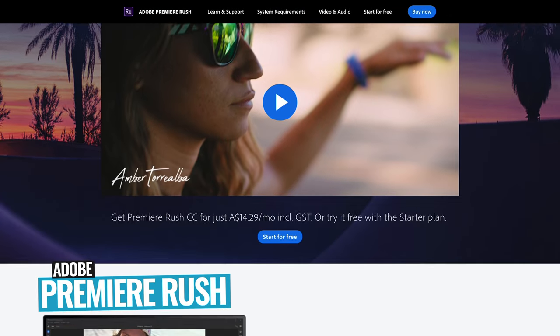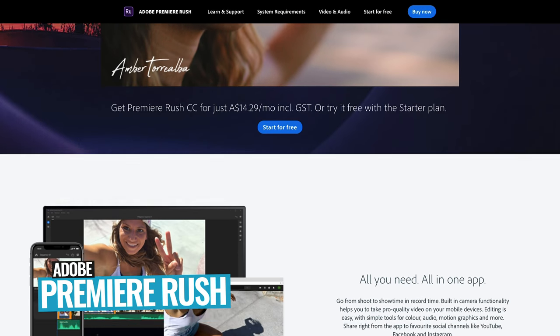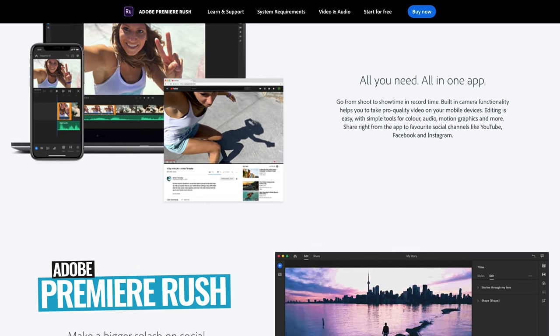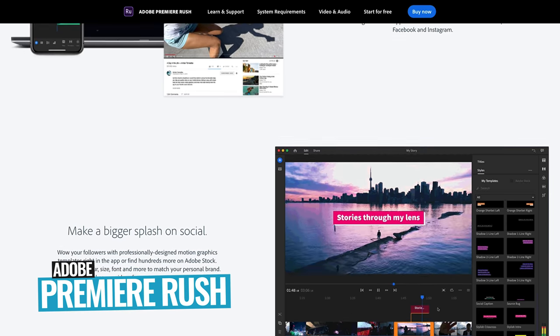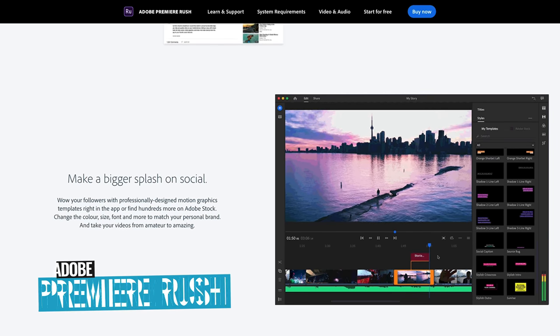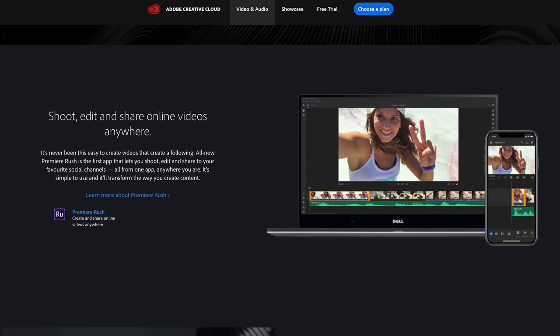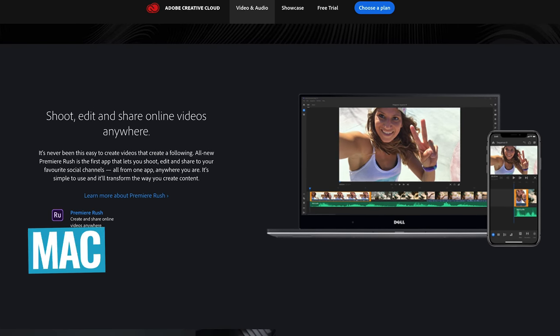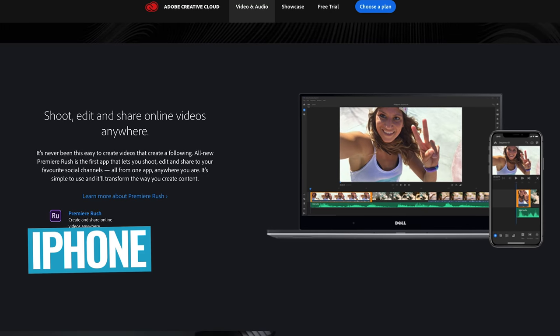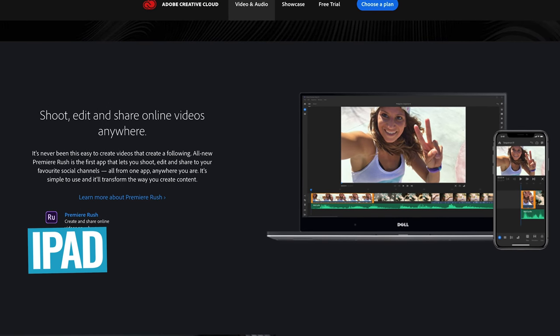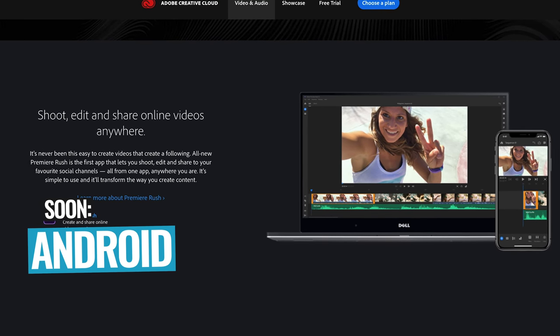Adobe Premiere Rush is the much-hyped cross-platform video editing app from Adobe. It was originally codenamed Project Rush, and it promises a seamless editing experience to edit your videos down across multiple devices, including Windows, Mac, iPhone, iPad, and launching soon, Android too.